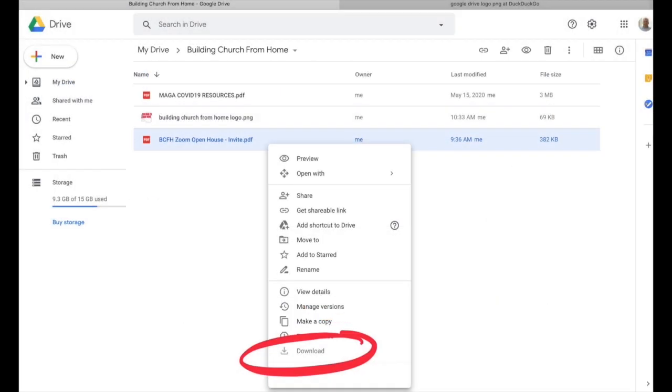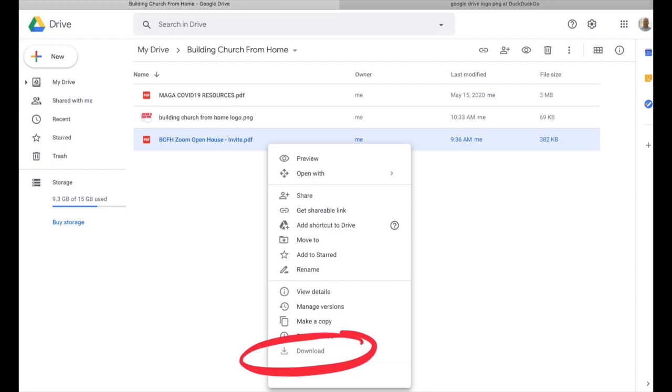If you have a file on your Google Drive and you want to download it to your computer so that you can work on it, you simply just right-click again and select Download from the menu. Very easy.